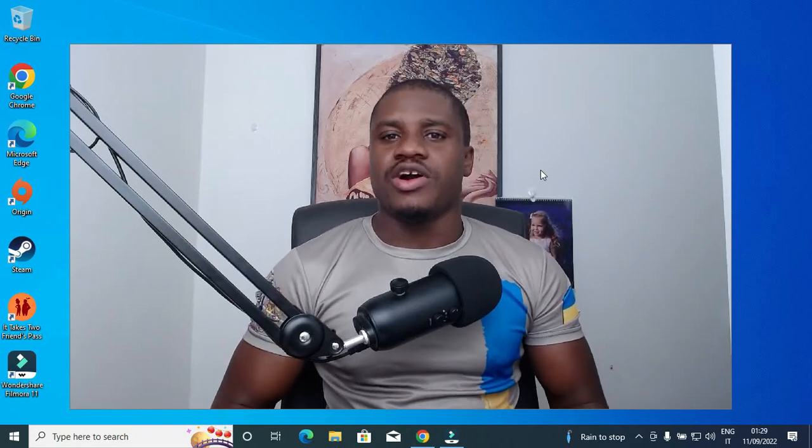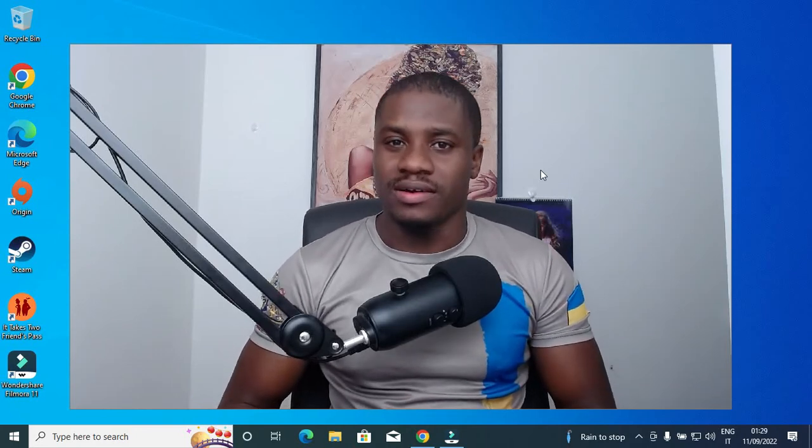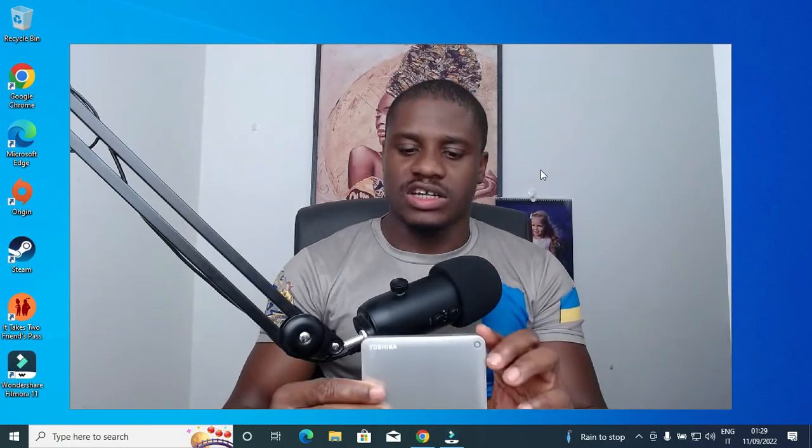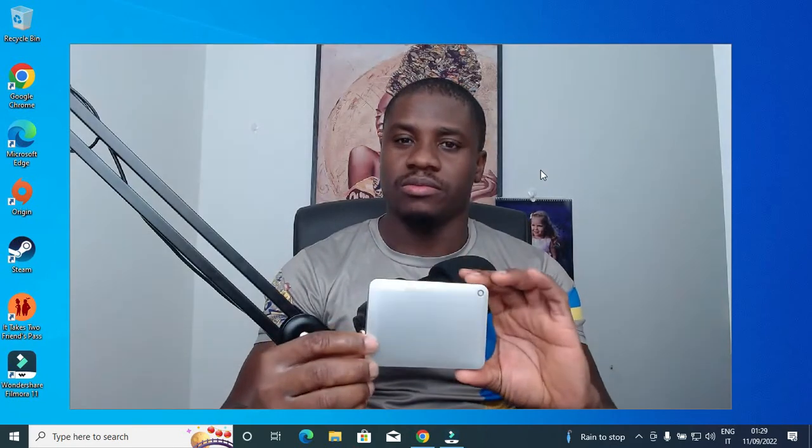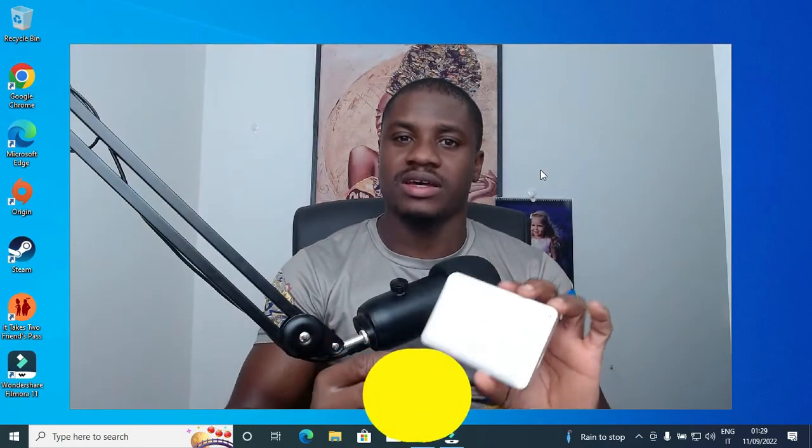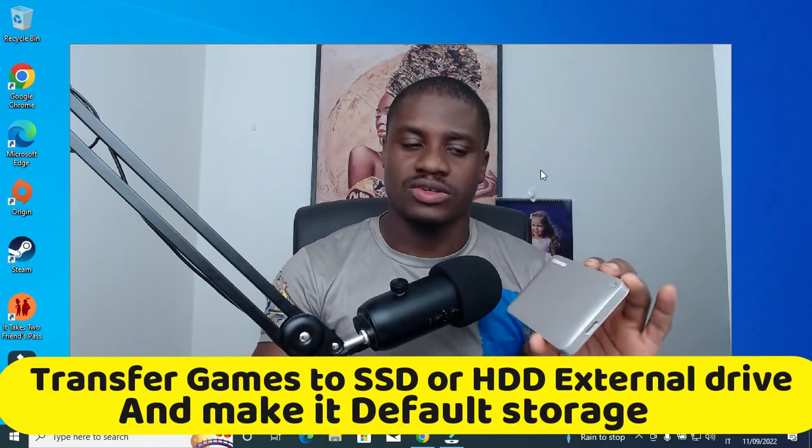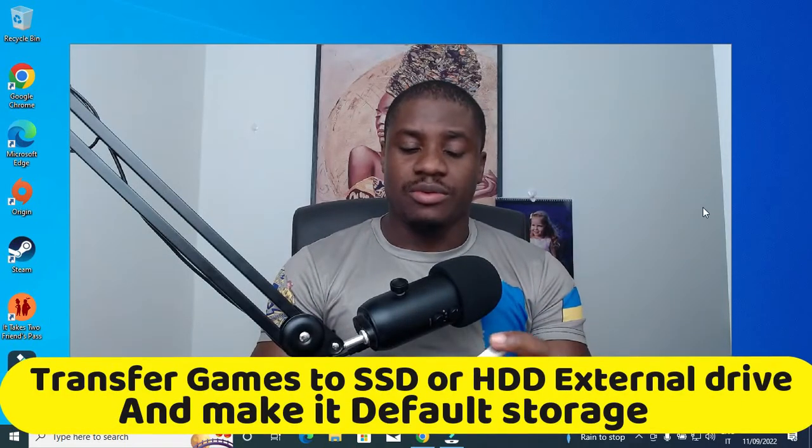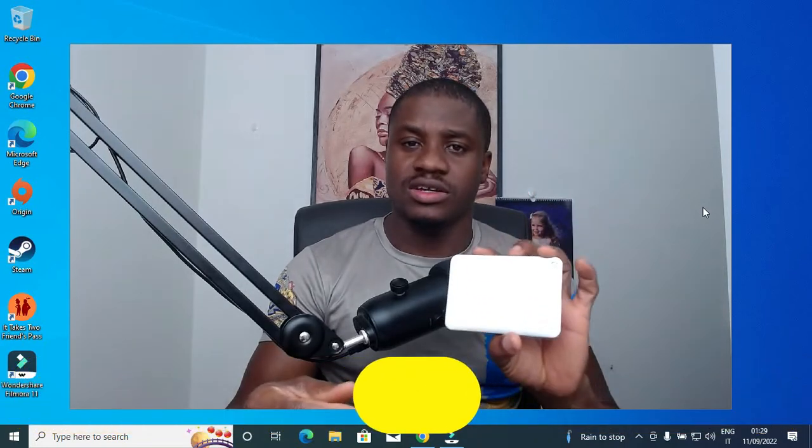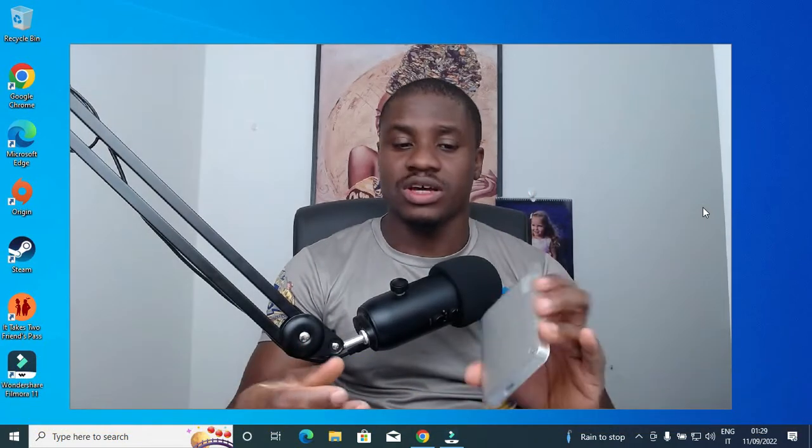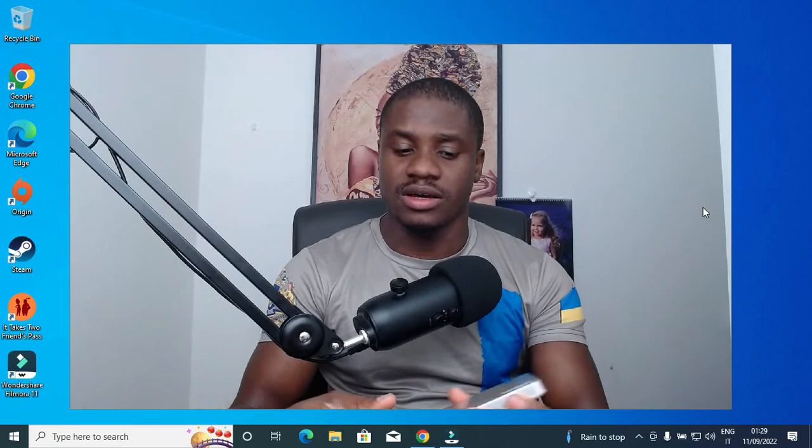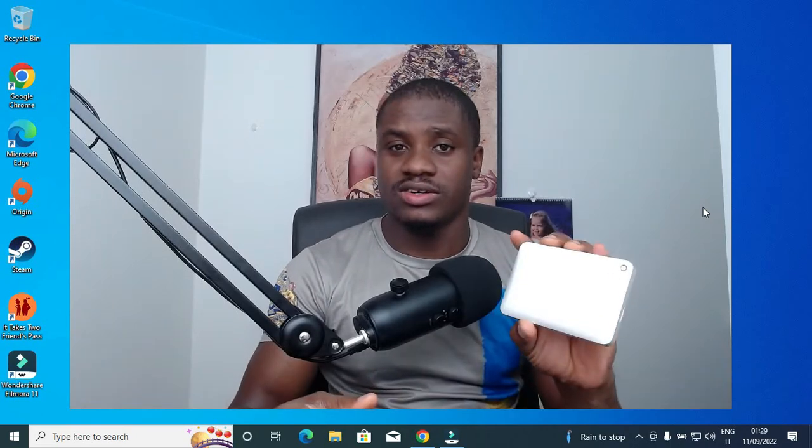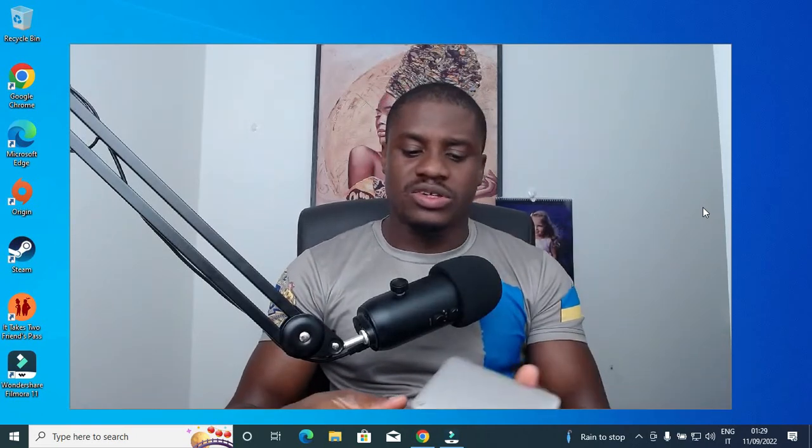Good day guys, welcome back to my channel. I hope you are doing well and great. Today I'll be showing you exactly how you can transfer or make your external hard drive your permanent hard drive for saving your games on Steam. I am currently using HDD, but this also works with SSD cards because I believe they are faster than HDD.